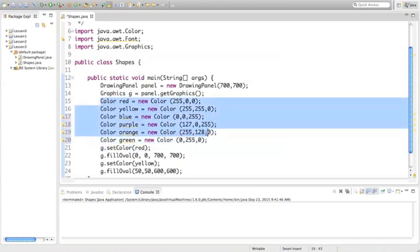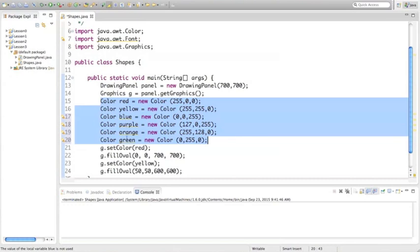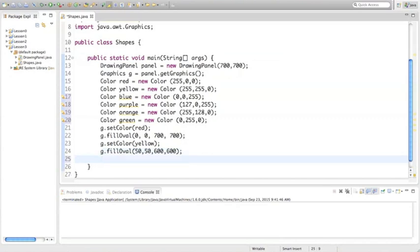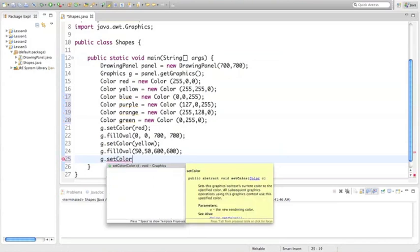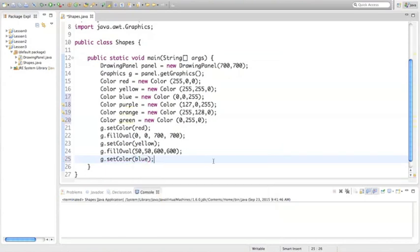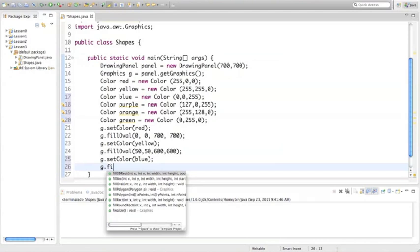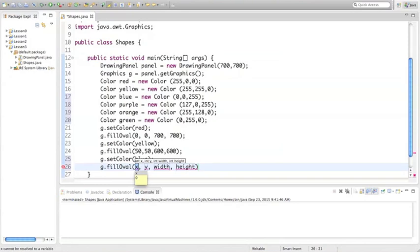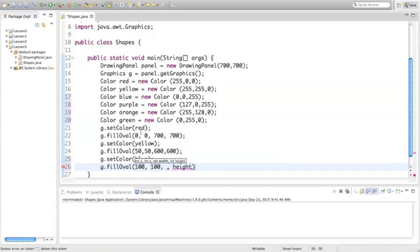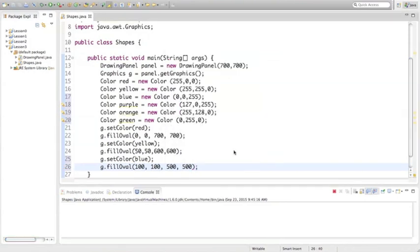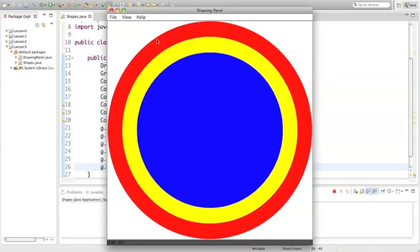Now we have all our colors set. The IDE is underlining them in yellow to show we haven't used these variables yet. Let's draw our next oval — we'll set the color to blue first, and you can see the yellow underline went away. Now we fill the oval with another increment of 50: the start point is 100, 100. We grew by 50 for the first two coordinates and decrease by 100 for the width and height, so width becomes 500 and height becomes 500. Running this, now we have red, yellow, and blue.